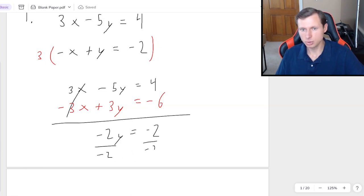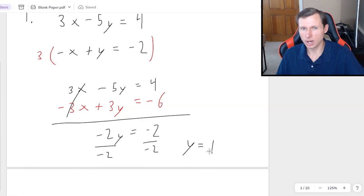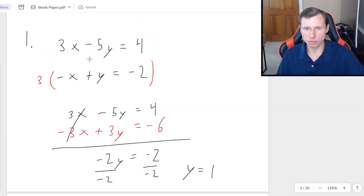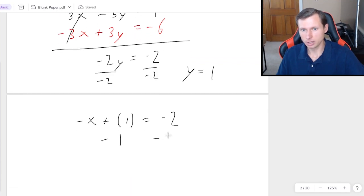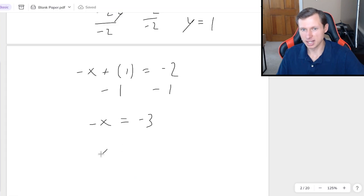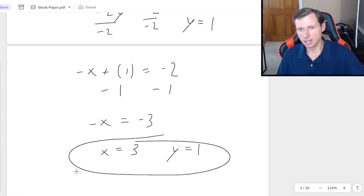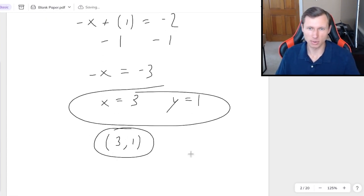Divide both sides by negative 2 and we get y equals 1 — but that's not the final answer because we still need x. To solve for x, plug y equals 1 into either of the original equations. The bottom one is easier: negative x plus 1 equals negative 2. Subtract 1 from both sides: negative x equals negative 3. The negatives cancel and we get x equals 3. So y equals 1, x equals 3, or as a coordinate point, (3, 1).